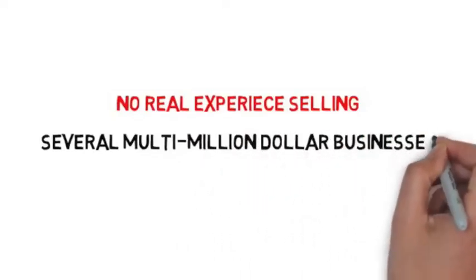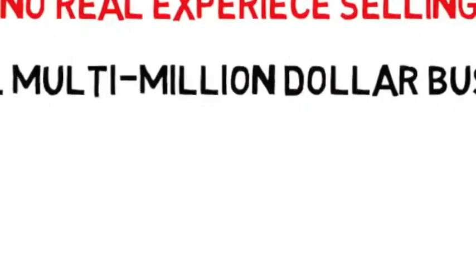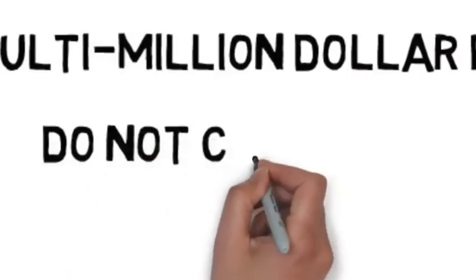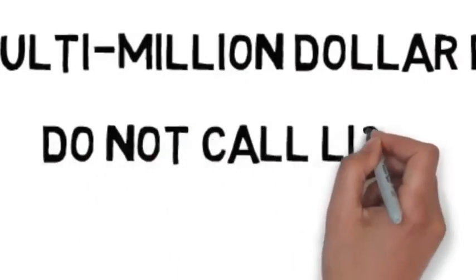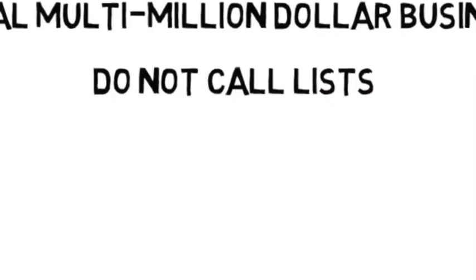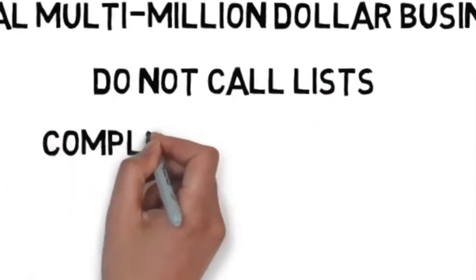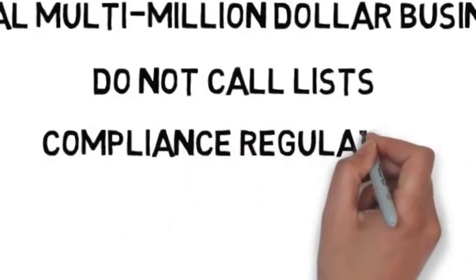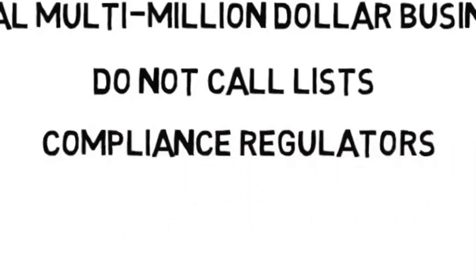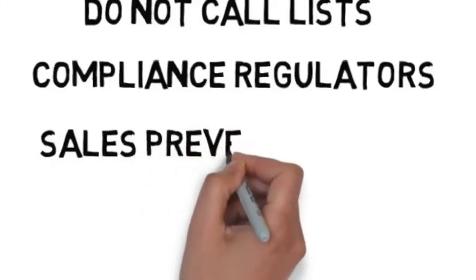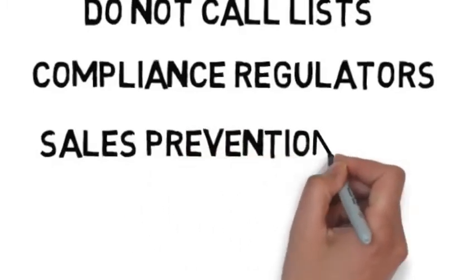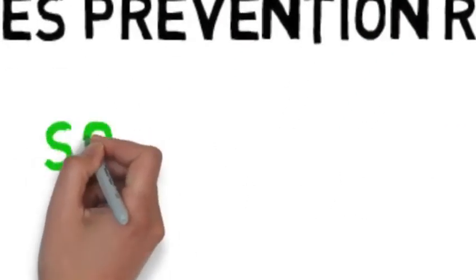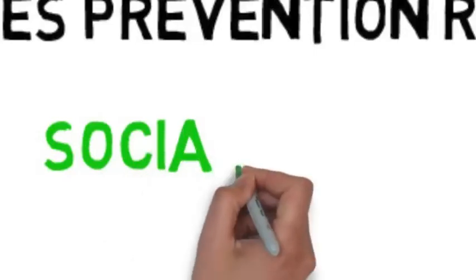Let's talk about what most professionals face in today's market. We all face the same issue: the do not call lists, compliance regulators, and other sales prevention rules that have basically removed any ability to prospect. What's the good news? There is one prospecting channel that sales prevention departments have not shut down. It's social media.